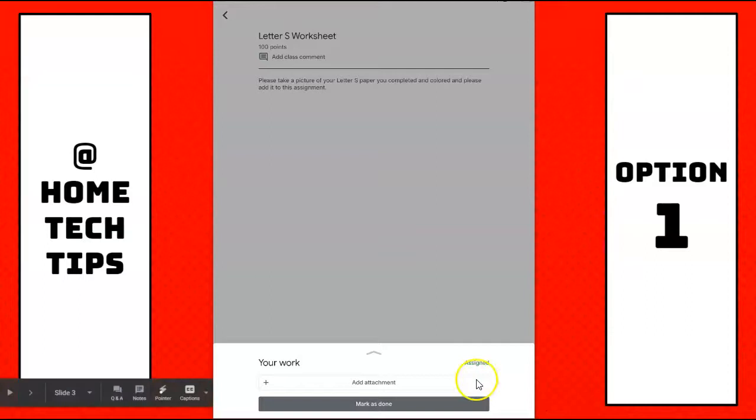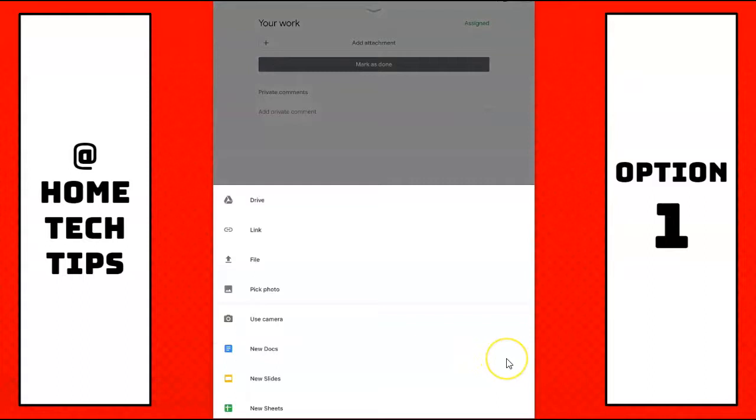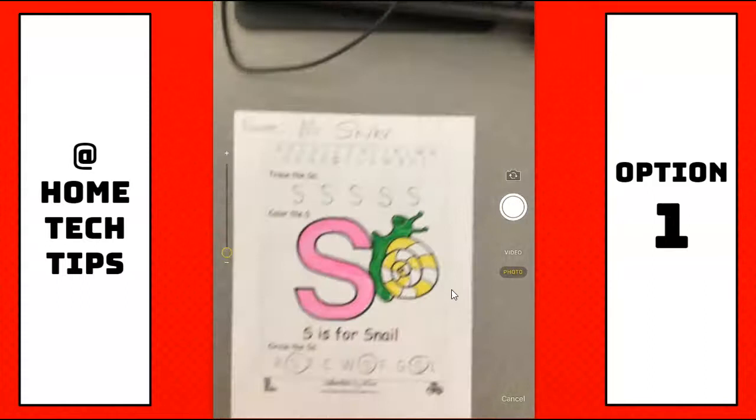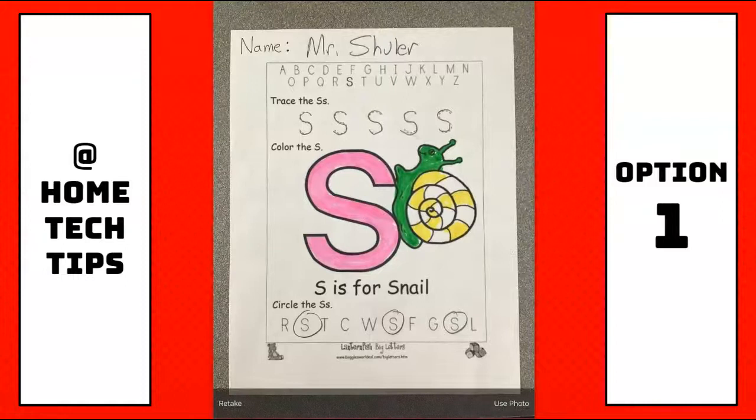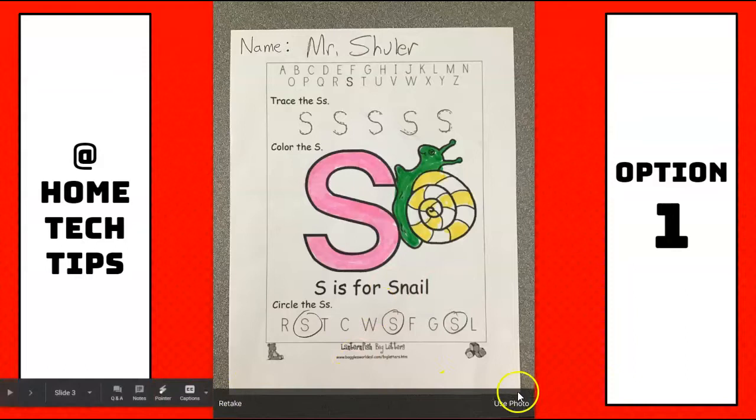When I hit add an attachment, it gives me some choices. What I'm going to do is, I'm going to use my camera, which then turns my camera on. I'm going to get my worksheet in the best possible area, and I'm going to take a picture, and then again it double checks and says, do I want to retake it or use it? It looks good, I can read it.